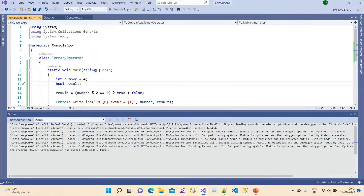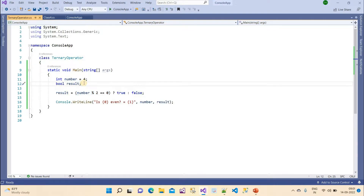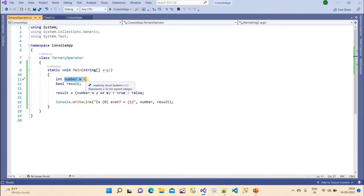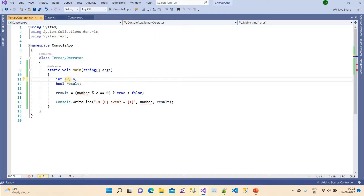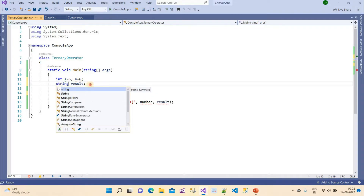That was eight lines replaced by two conditions — true and false. Now let's try another example. Suppose we have two numbers, a and b, and we want to compare them. Let's say a equals 5 and b equals 6, and we have a string variable called result.